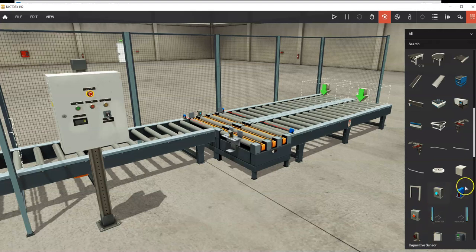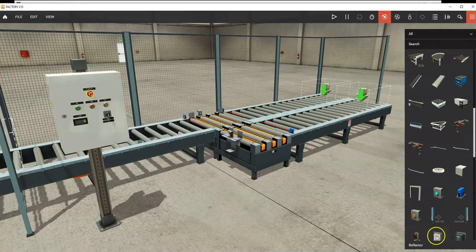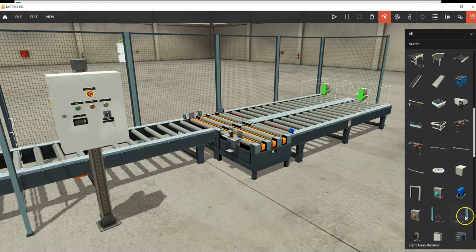Here's your capacitive sensor, a diffuse sensor, an inductive sensor. Those are your main sensors. Down here is a retroreflective sensor, and here's the accompanying mirror or reflector that goes with it. Here are the light array elements that we used in the box sorter.